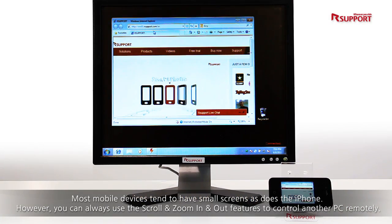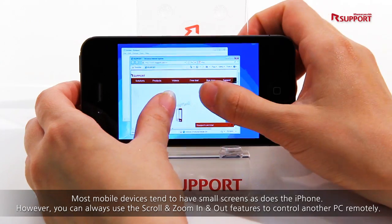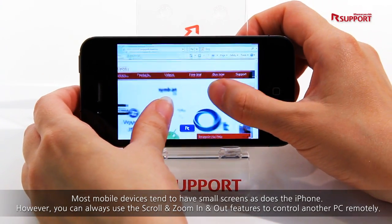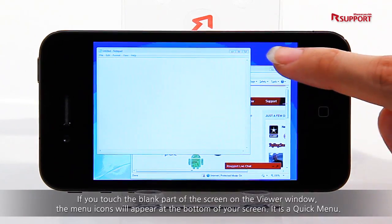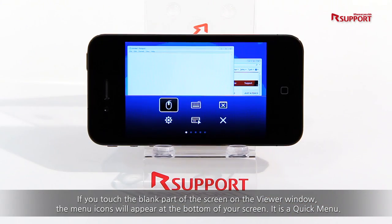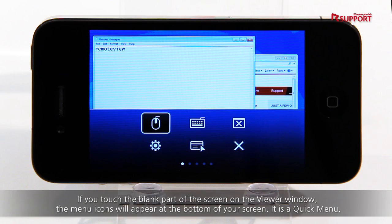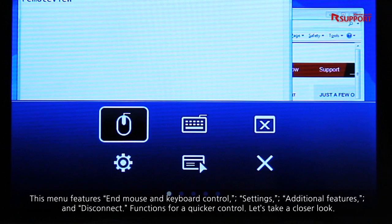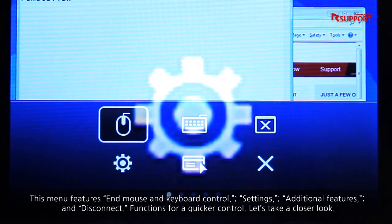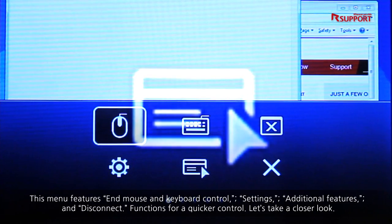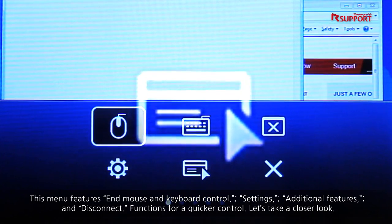Most mobile devices tend to have small screens, as does the iPhone. However, you can always use the scroll and zoom in and out features to control another PC remotely. If you touch the blank part of the screen on the viewer window, the menu icons will appear at the bottom of your screen — it is a quick menu. This menu features end mouse and keyboard control, settings, additional features, and disconnect.